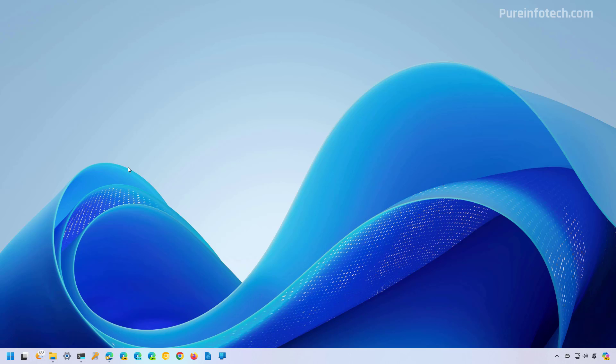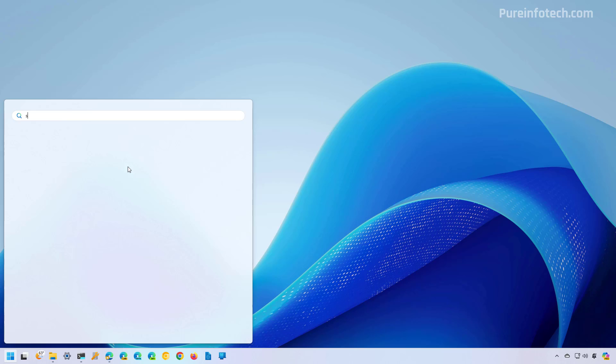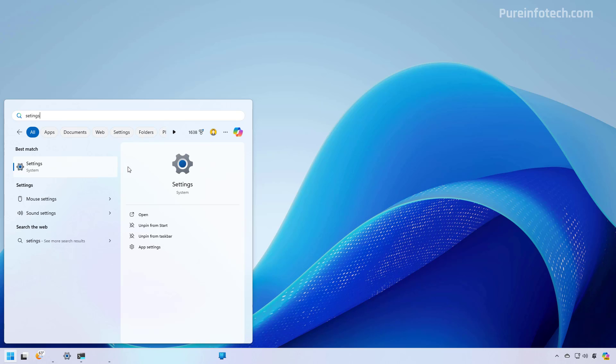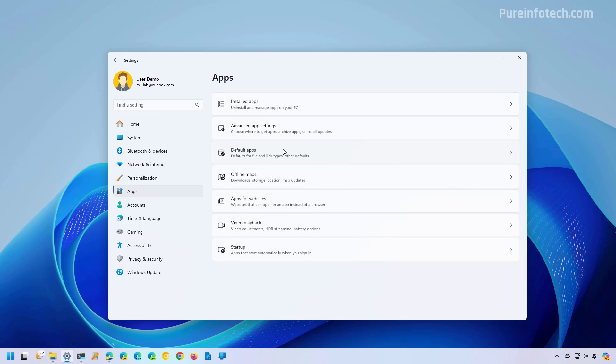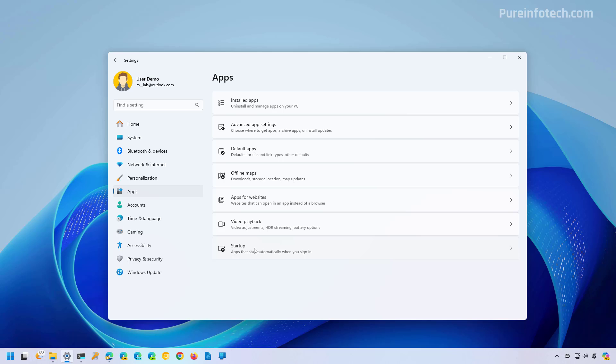First, we're going to look at the steps to use the Settings app to manage the apps that launch at startup. To do that, open Start and look for Settings. Then we need to go to Apps and then open the Startup page.